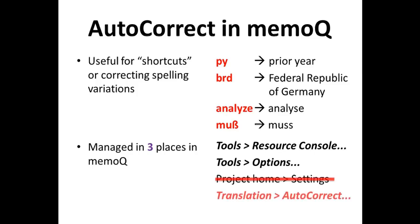However, that's different for autocorrect. Autocorrect in a project is managed under the translation menu with the autocorrect function.